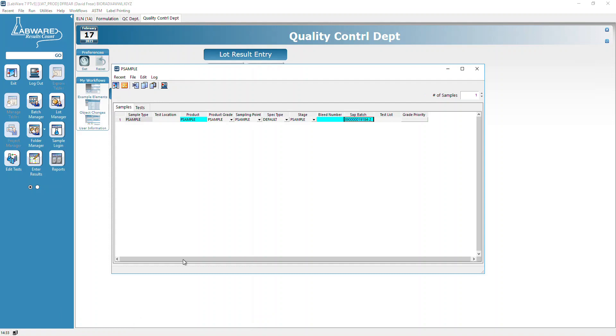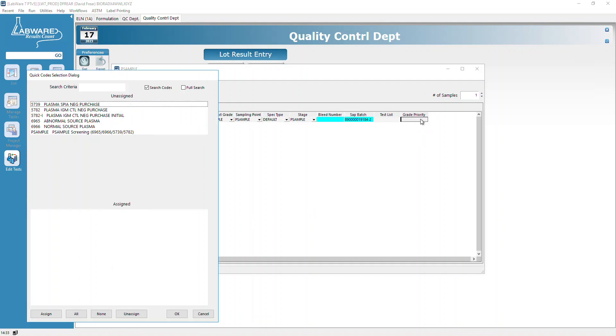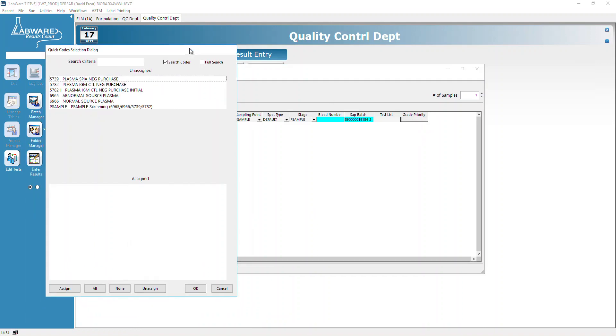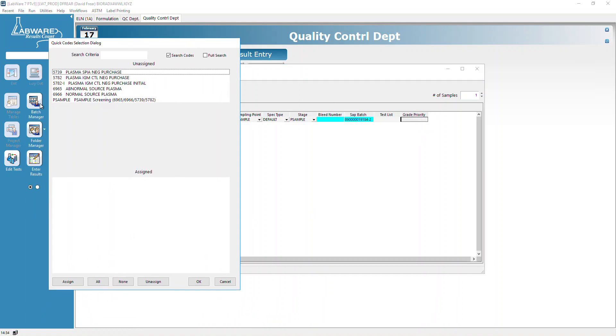Now we're going to set the grade. I clicked on the grade priority, and now we can select which product we want to grade.